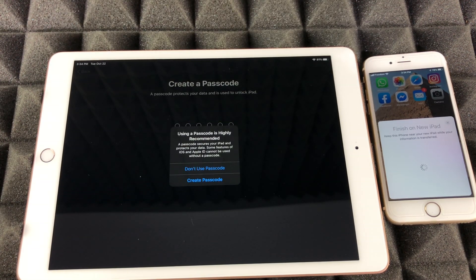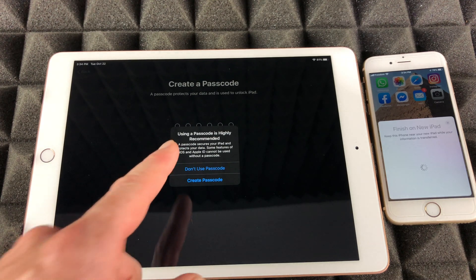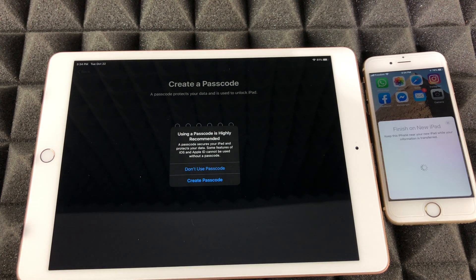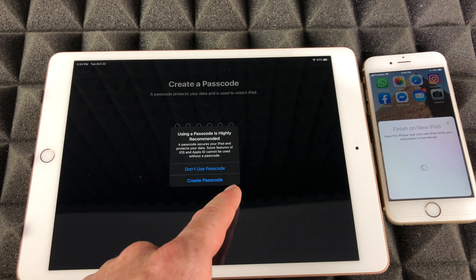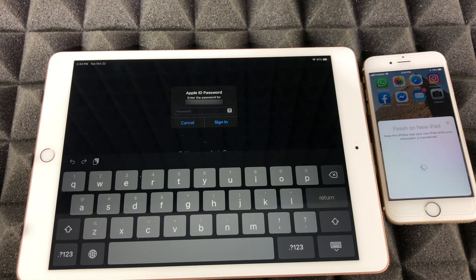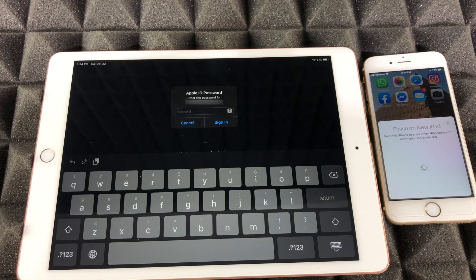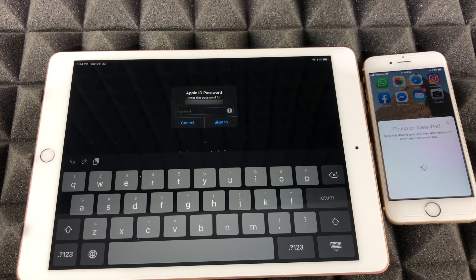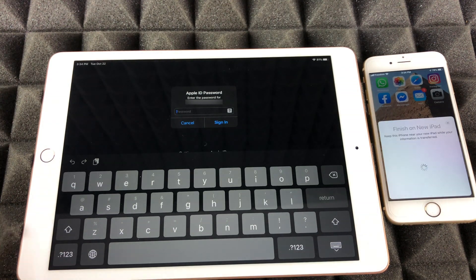You can go into passcode options and choose 'Don't use.' Keep in mind that if you put a fingerprint on your iPad, you will have to set up a passcode. We're going to put 'Don't use passcode' here, however for most of you, you will want to set one up. If it's just a home iPad you're managing yourself, you might not bother.